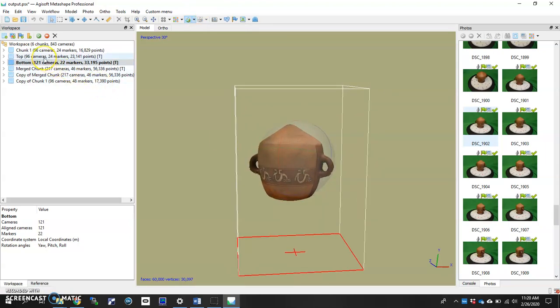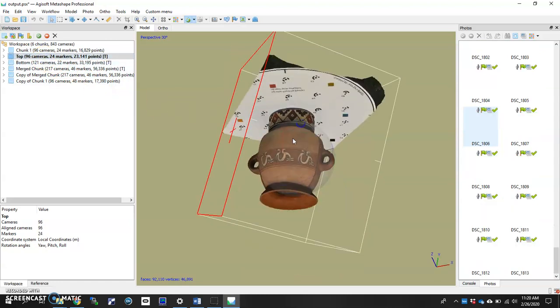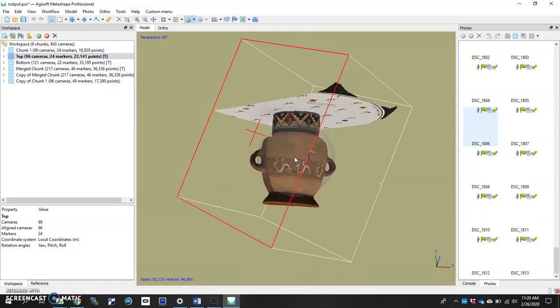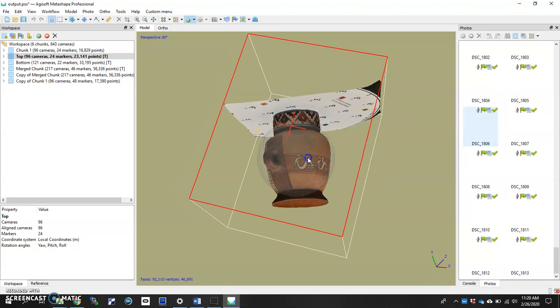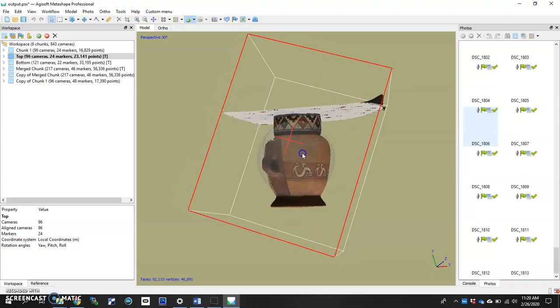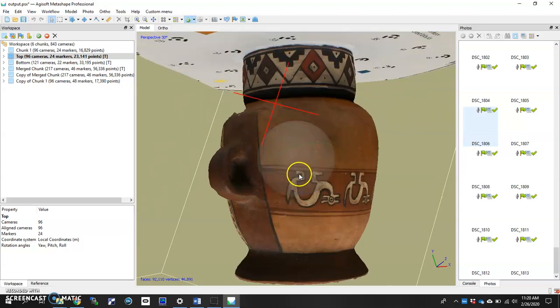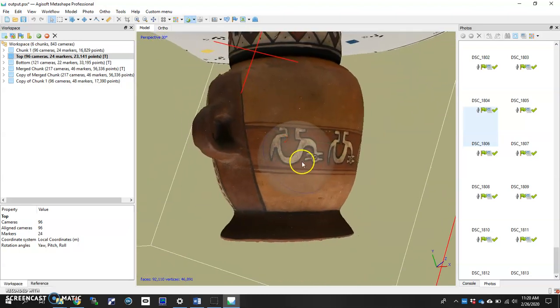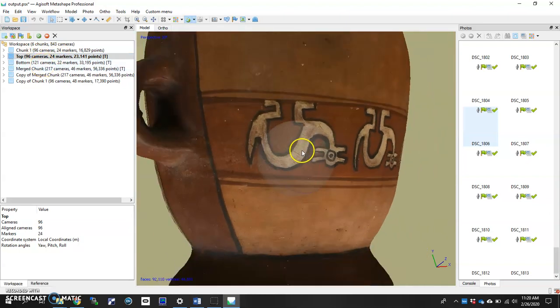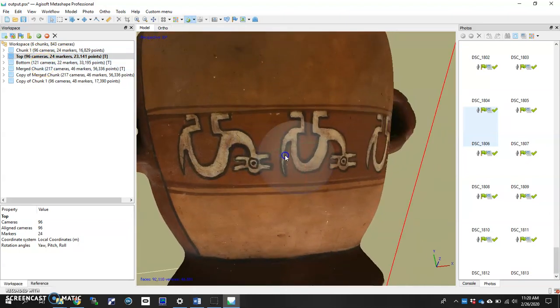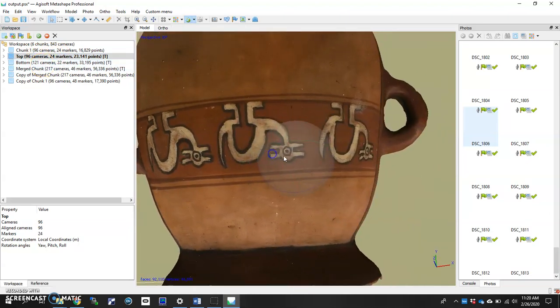So I'm going to go back to our top. There we go. And for a marker-based alignment, you have to find at least three or more distinctive points on your model that can be identified on both the top chunk and the bottom chunk.